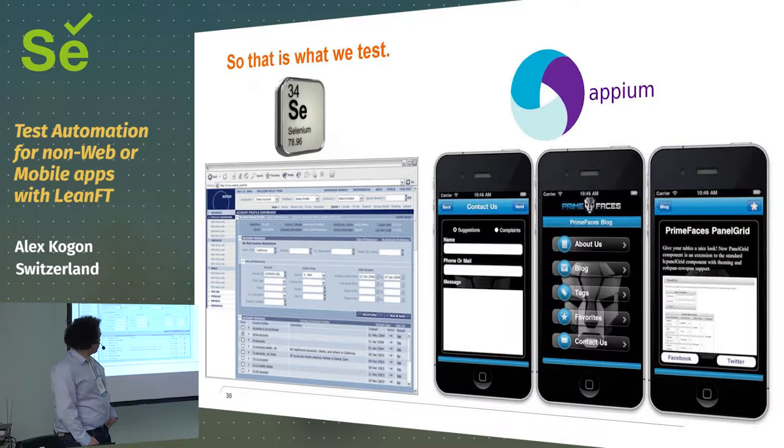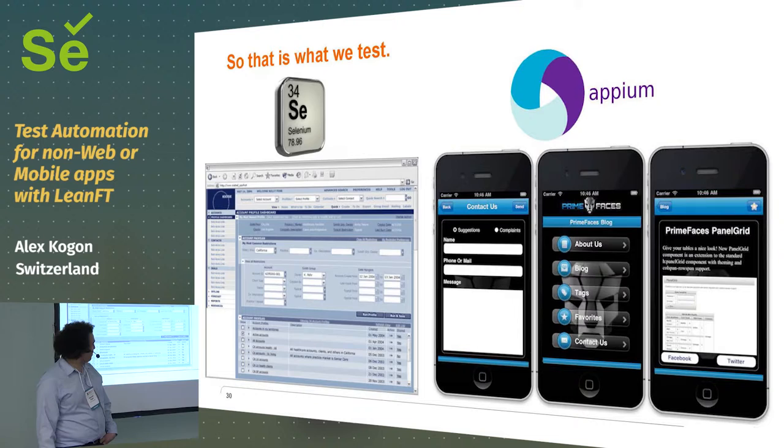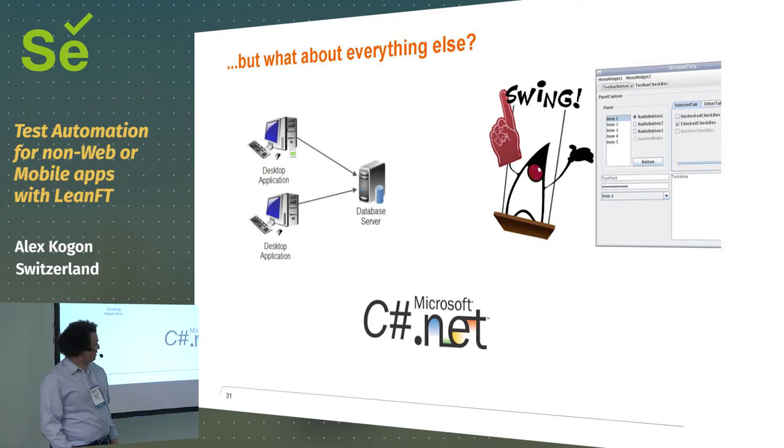And if we want to test these, yeah, we have Selenium and Appium. But if we want to do something else...